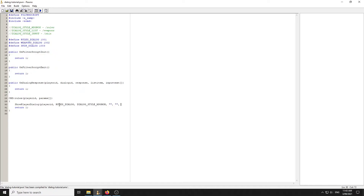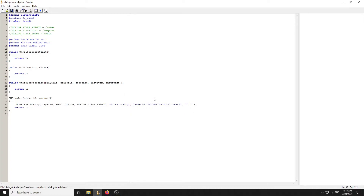The title shows at the top of the dialogue and the middle field shows the main text. There are two buttons at the bottom. So we put 'Rules Dialogue' as the title, then for the rules content: rule number one — do not hack or cheat. To add another line we use backslash-n, which gives us a new line.